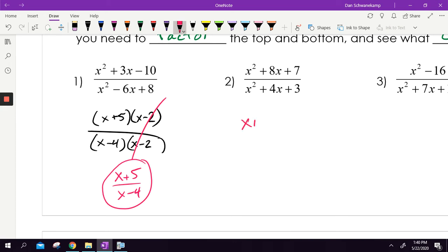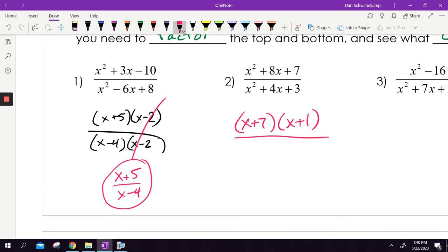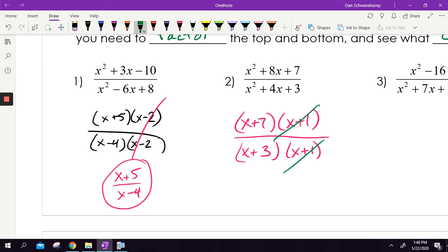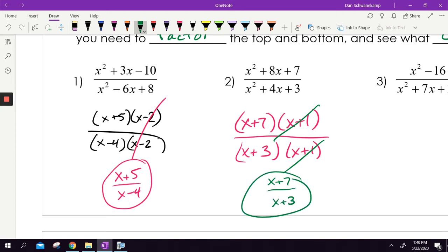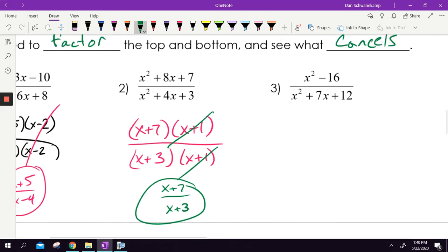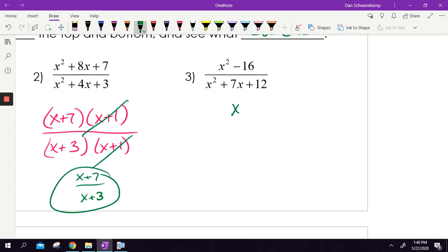Next one: the top factors into x plus 7 and x plus 1, and the bottom factors into x plus 3 and x plus 1. There's an x plus 1 on top and bottom, so they cancel. The final answer is x plus 7 over x plus 3. Nothing harder than that — it's all factoring.